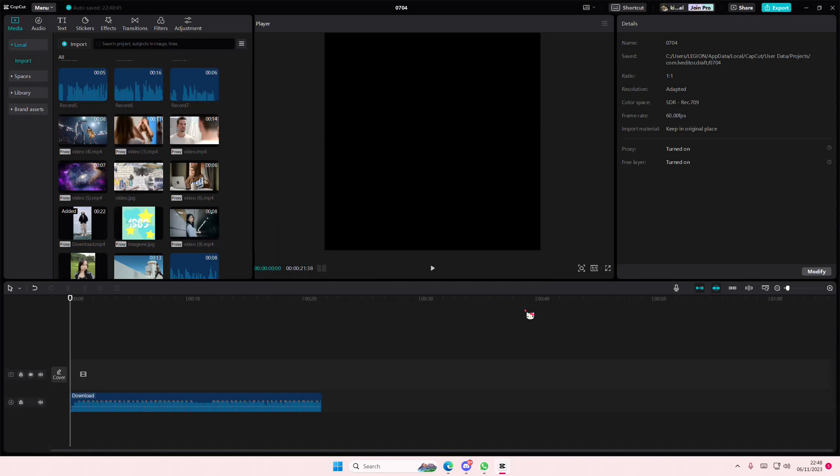And that is how you can export videos to audio on CapCut PC. Hope this tutorial was helpful for you guys.